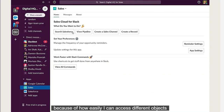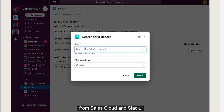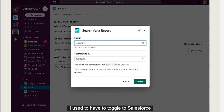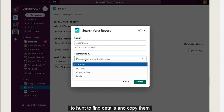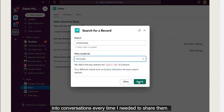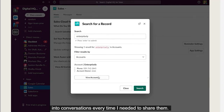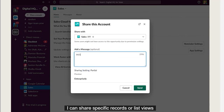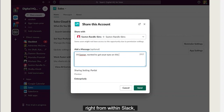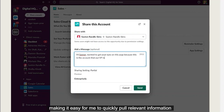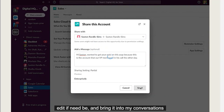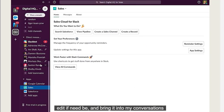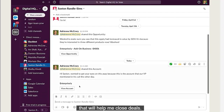I used to have to toggle to Salesforce to hunt to find details and copy them into conversations every time I needed to share them. But with Sales Cloud for Slack, I can share specific records or list views right from within Slack, making it easy for me to quickly pull relevant information, edit if need be, and bring it into my conversations that will help me close deals.